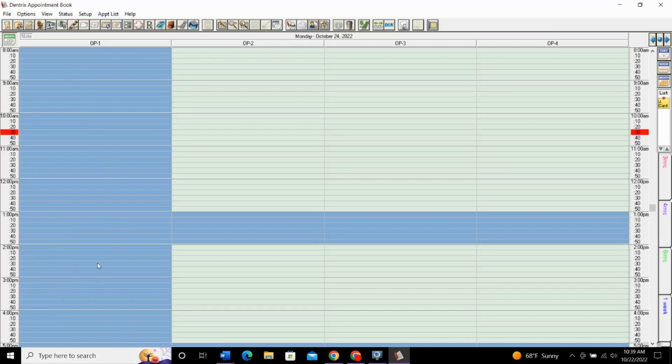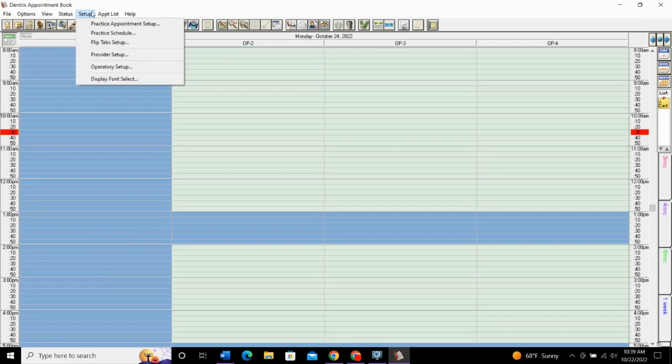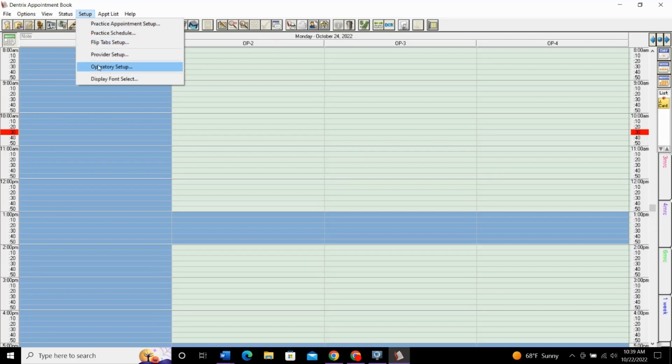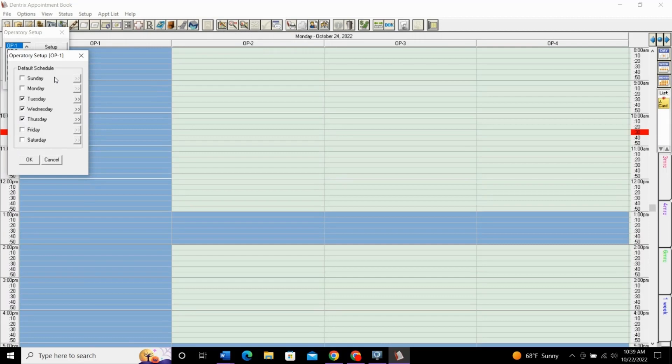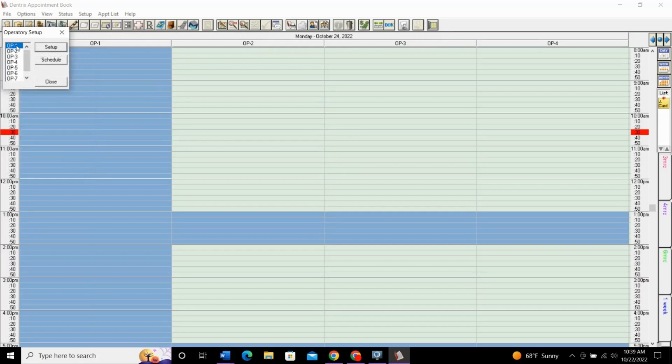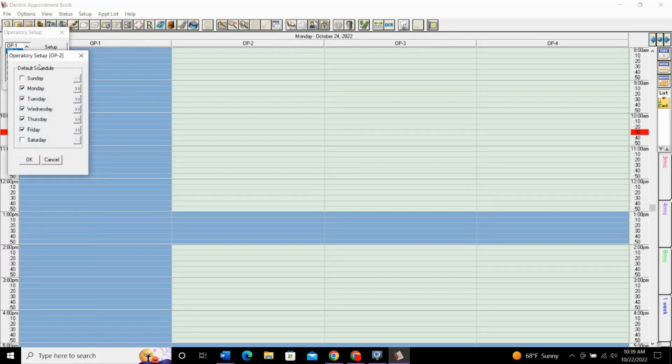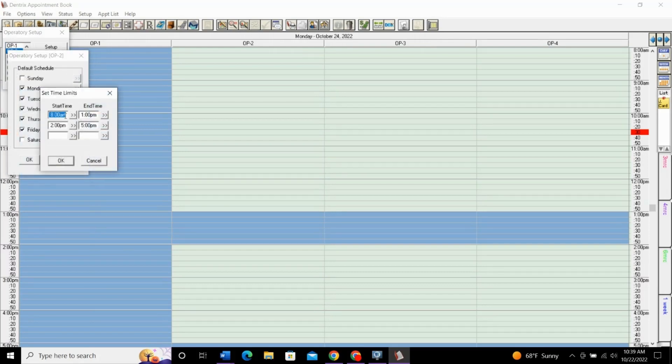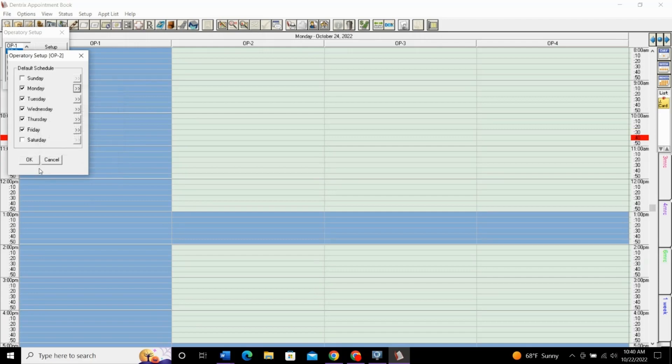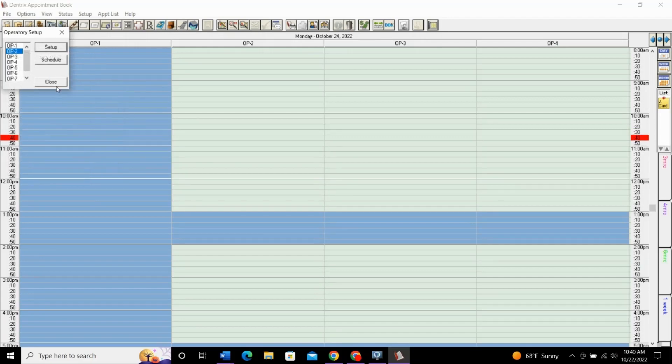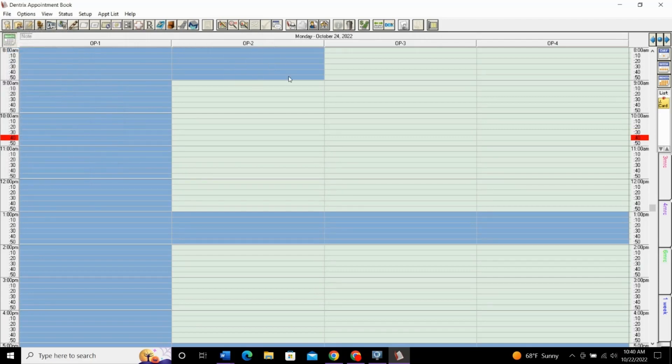Another really common thing I see is providers that work different times. Let's go back into operatory setup and let's say that you have two hygienists and they both work different hours. The first hygienist maybe works 8 to 5 while the other one maybe she comes in a little later. Let's go into a different operatory that's already open. Say on Monday, maybe she has to drop her kid off at school on Mondays. And so, we close her operatory until 9 o'clock. So, she works just from 9 to 5 where everyone else works 8 to 5. We'll change that and say okay and close. And that closes her operatory so everyone knows she won't be in until 9 o'clock. Do not schedule any appointments there.